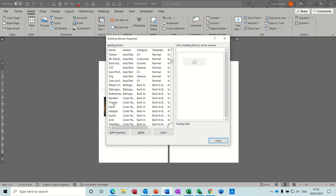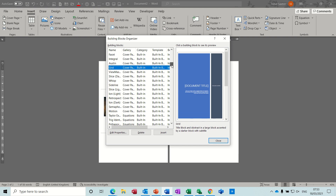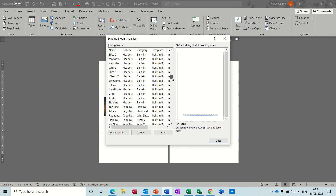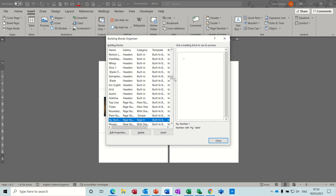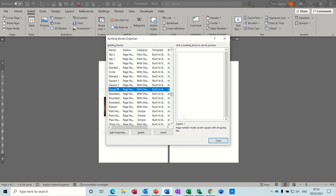Inside Quick Parts you have the Building Blocks Organizer, and if you come down past the first few and go to cover pages you can see the same cover pages sitting there. Further down you've got headers and footers in different styles. When you select any of these it's like putting a sellotape strip across the bottom of your document — if you've got anything in place already it will go over the top of it, so you've got to be careful. Then you've got headers, different types of page numbers, and so on. The good news is you can add your own — your own style, your own company logos — in your Quick Parts.